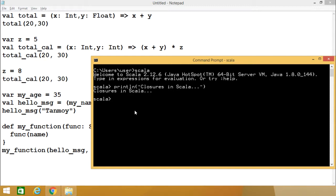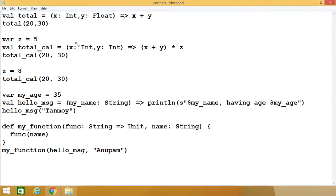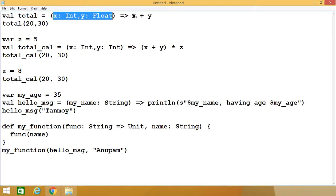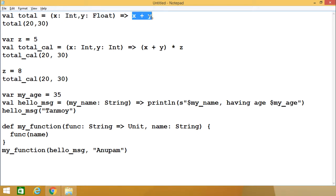Let me define what is a Scala closure. A function whose return value depends on the variables declared outside of it will be known as a closure. Here there is one anonymous function which has got two input parameters: x and y of type int and float, which returns x plus y — the summation of them — and its return value will be assigned to val total.